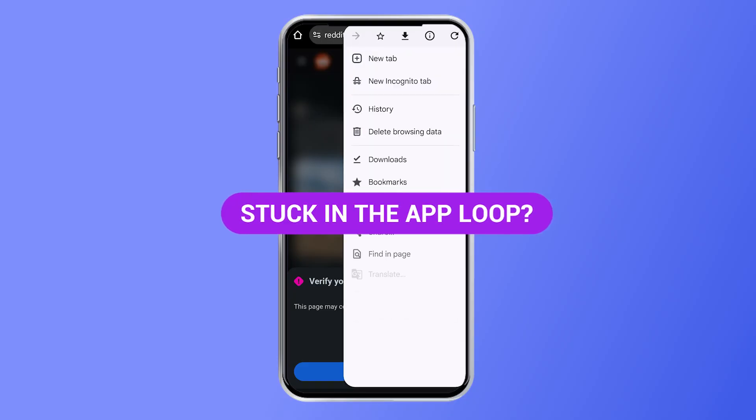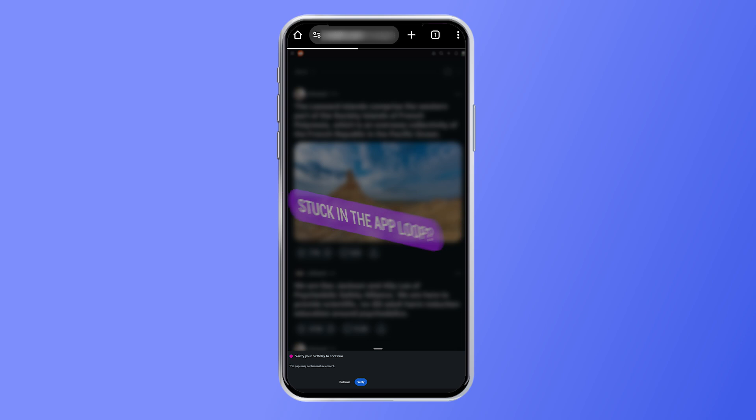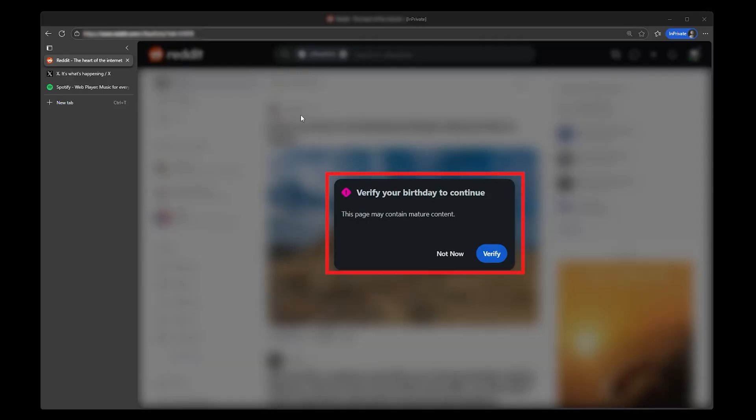Stuck in the app loop? Switch to your browser and request the desktop version. Apps tend to be more locked down, and browser mode gives you more control. If it all still feels stuck, step away for a bit. Sites roll out regional changes all the time, and what fails now might work an hour later on the same setup. Don't overthink it. A few small tweaks usually solve the problem.